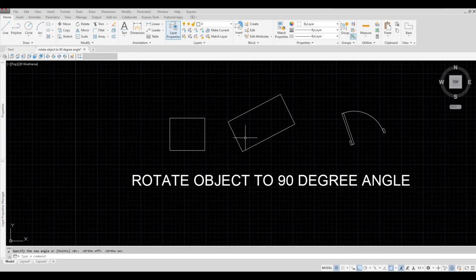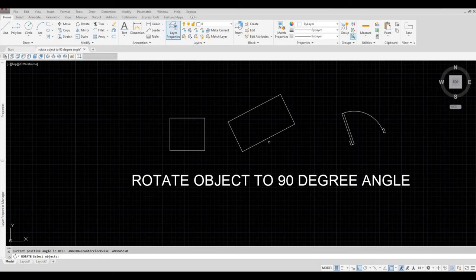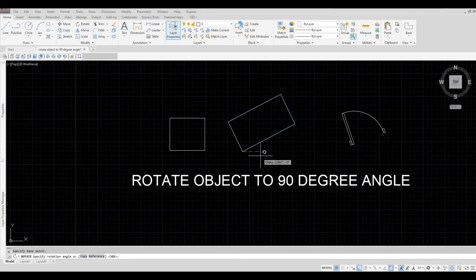Let's try and do it on this rectangle. So click rotate or RO to type. It will ask you for the object and then spacebar, base point.